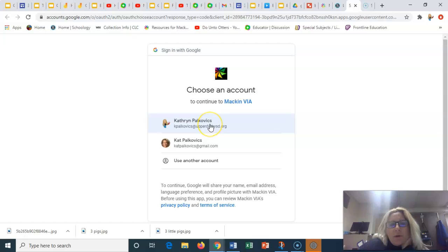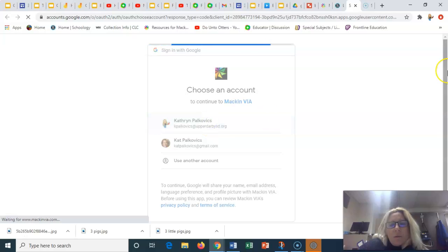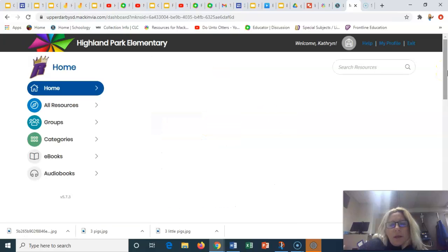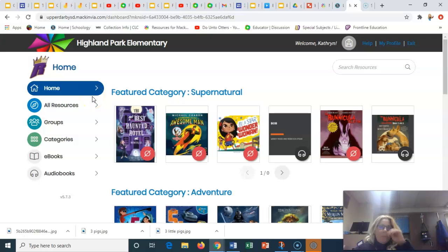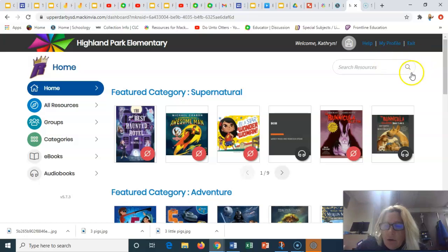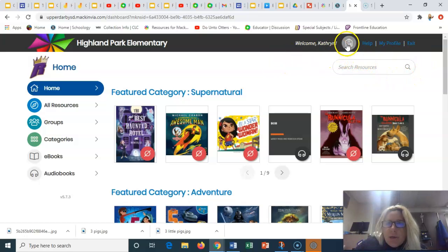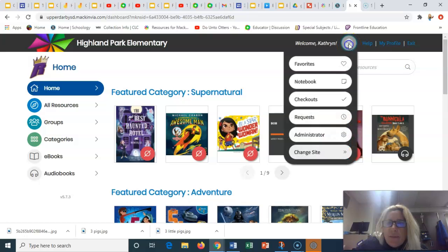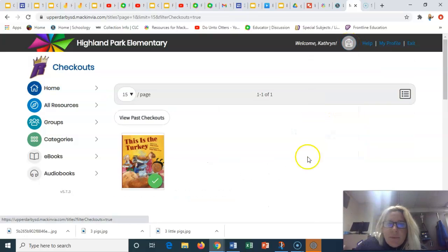I'm going to join with my Upper Darby email. So the book I'm going to read to you today, I already checked out. And if I go up to my backpack here, it will be in my backpack. So I'm going to click on the backpack, go to checkouts.